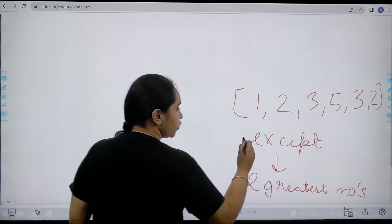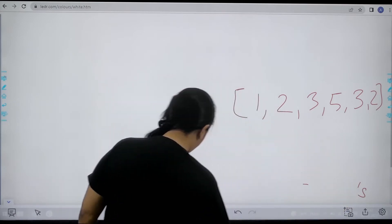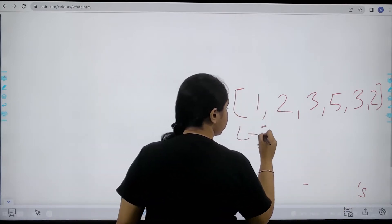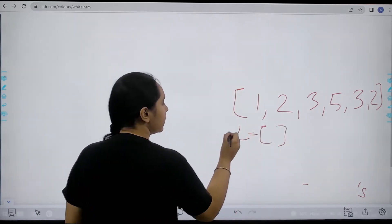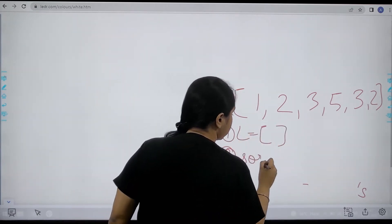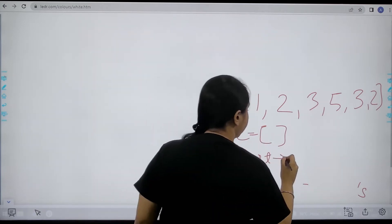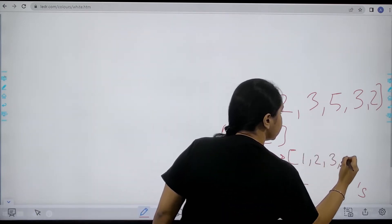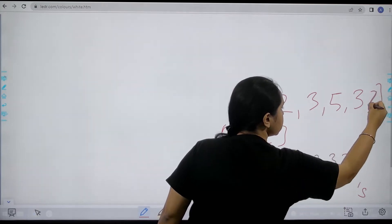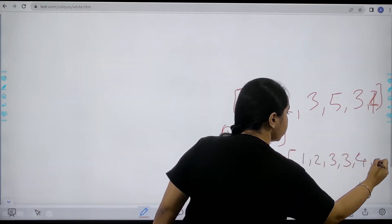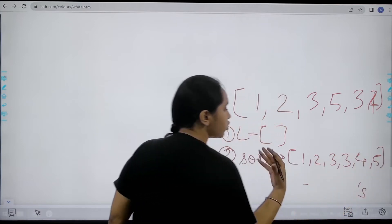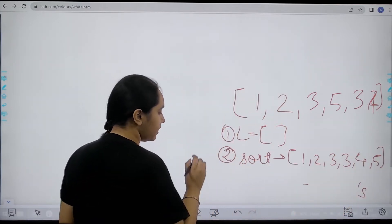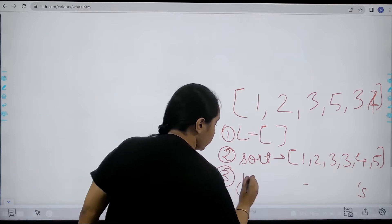So what I would do is first step is I would create an empty list first. I created an empty list. Second step would be I would sort this. I would sort the original one. That would be 1, 2, 3, 3. Now let's just add a 4 over here and 4, 5. So I would sort the original list. After sorting the list I would apply a for loop.